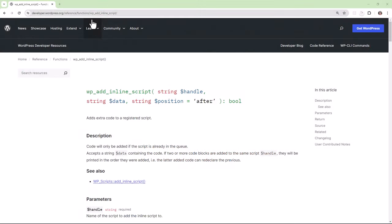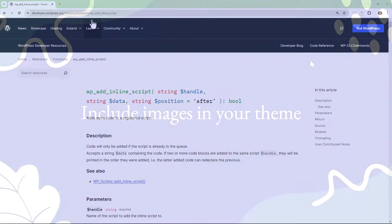And similar to adding inline CSS, you can add inline JavaScript by using the wp_add_inline_script function.